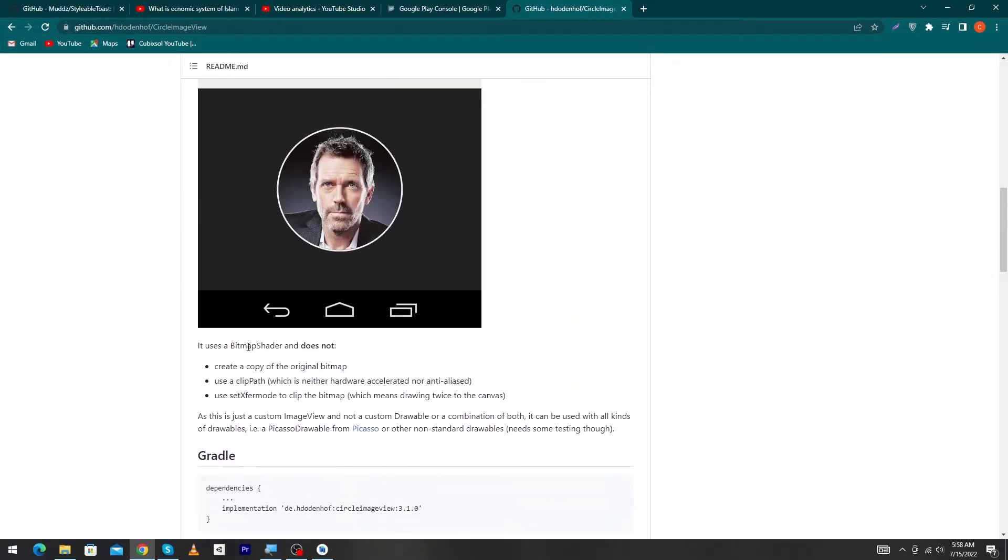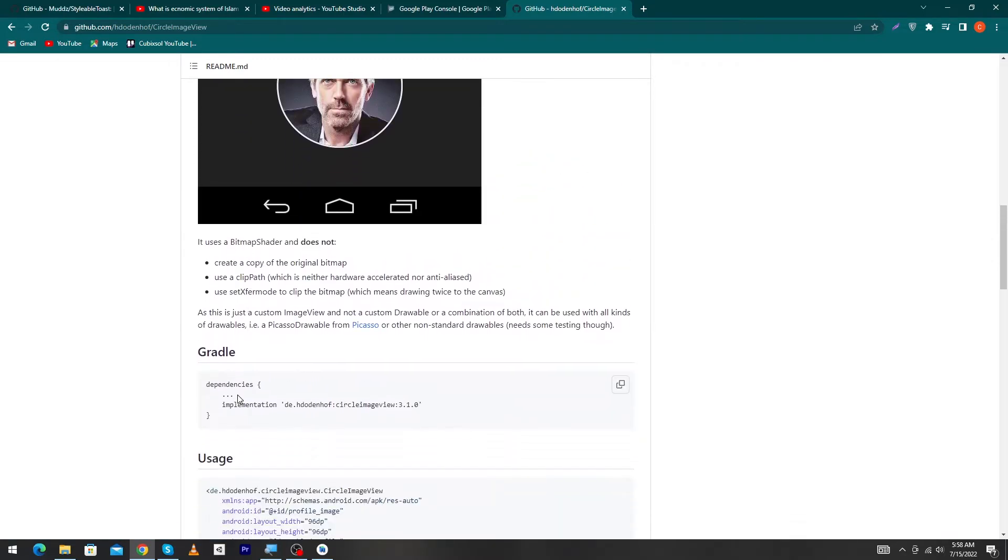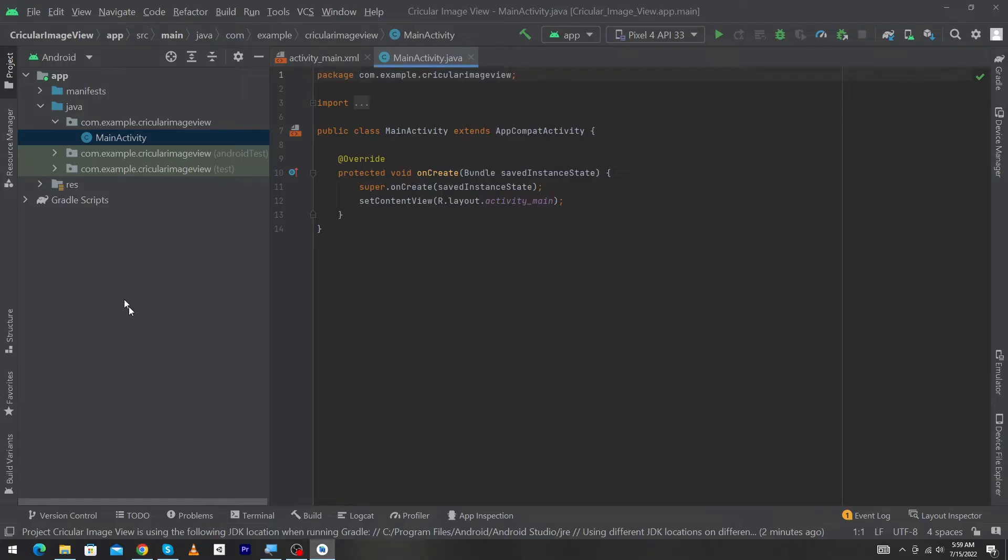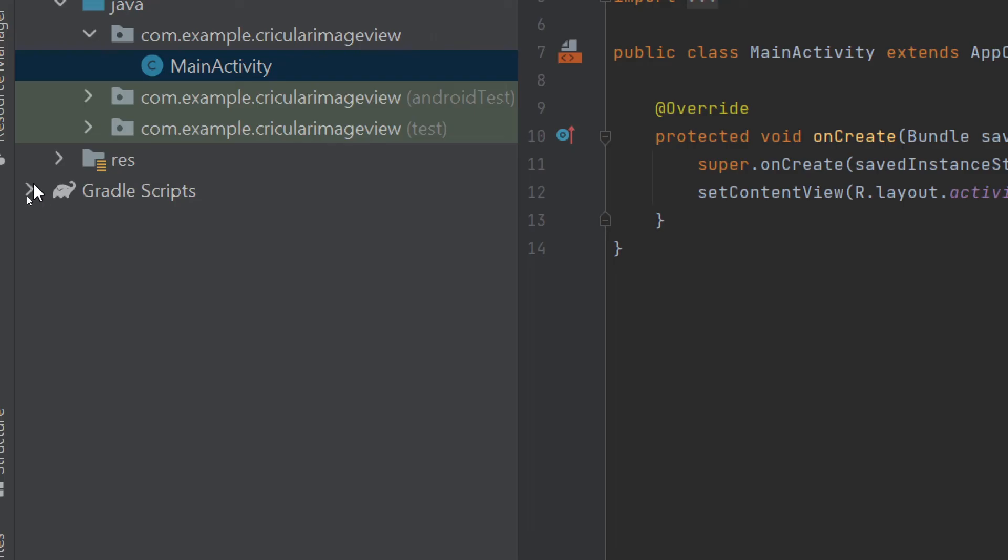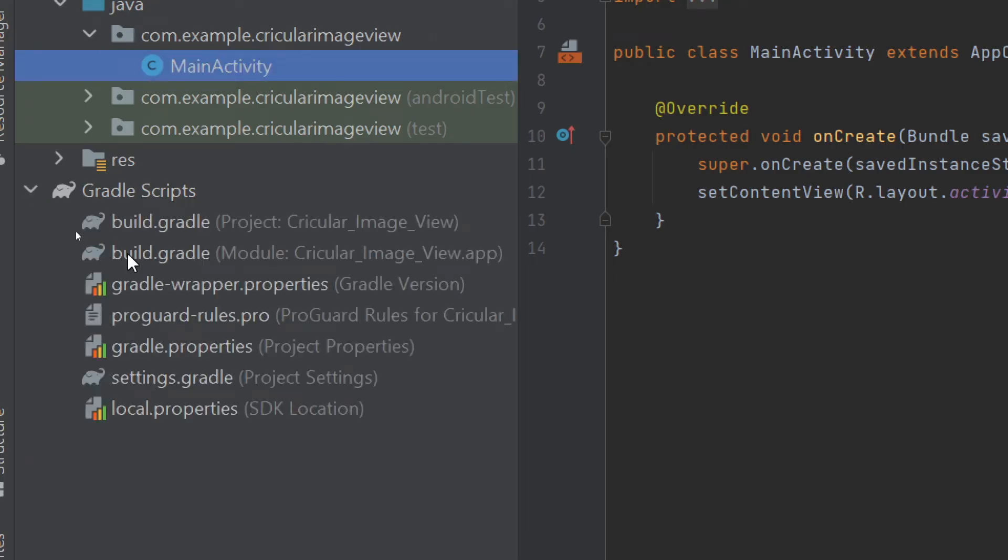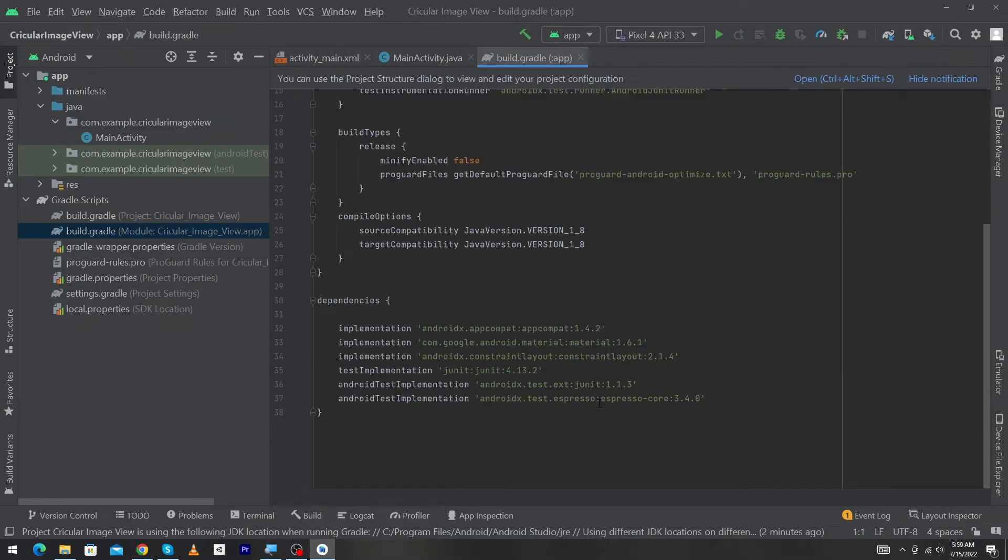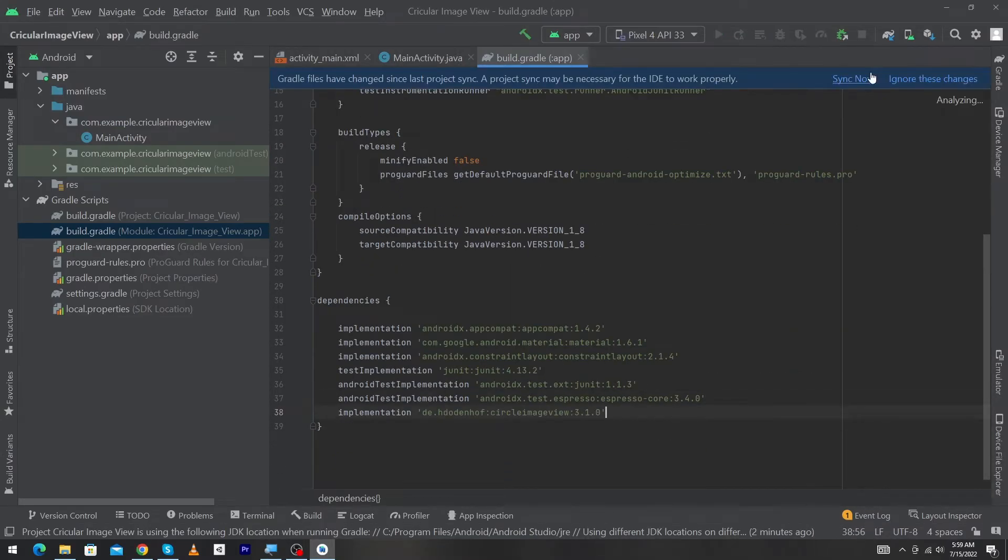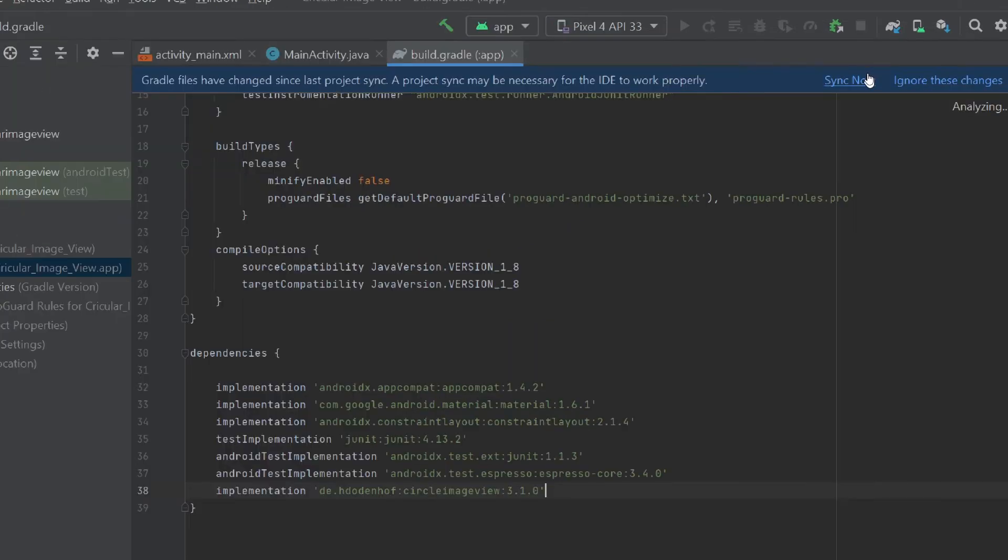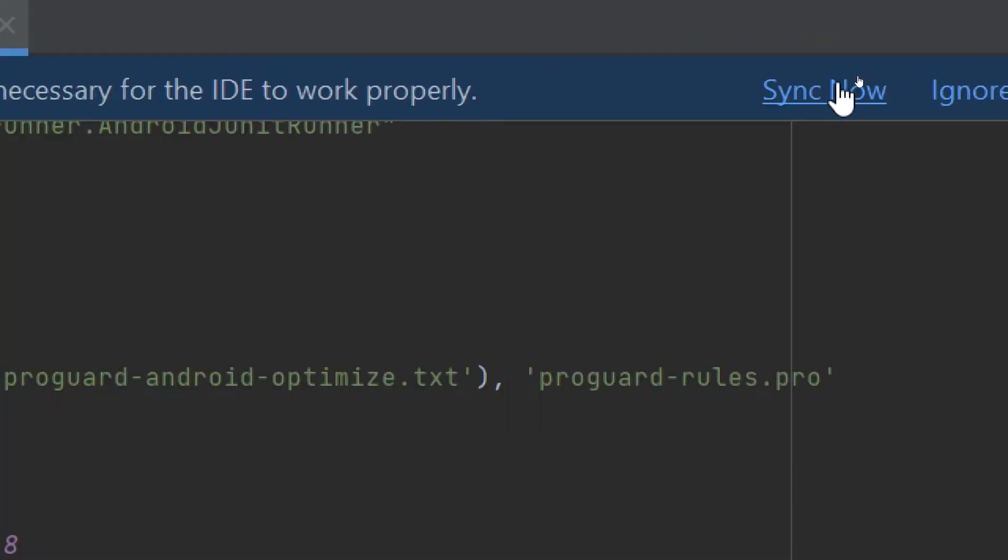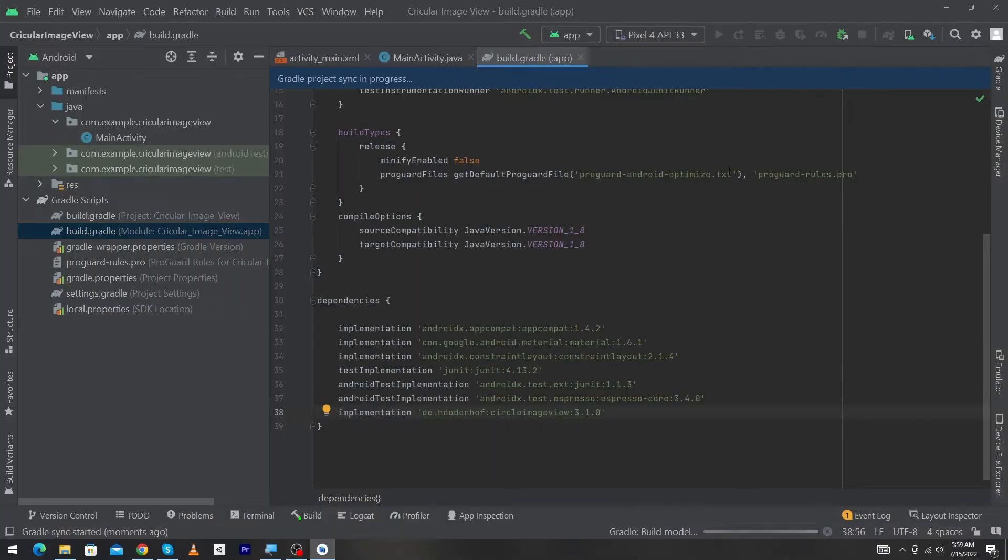First of all, copy this dependency. Open Android Studio, click on the Gradle Scripts folder, and open the build.gradle file. Scroll down and here we have to paste our dependency. You will see a Sync Now button here, so just click on this button. Android Studio will sync the library. Our library has been synced.